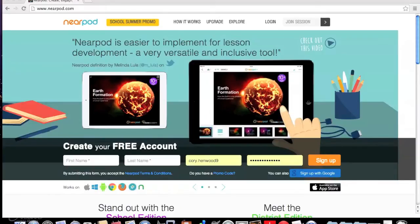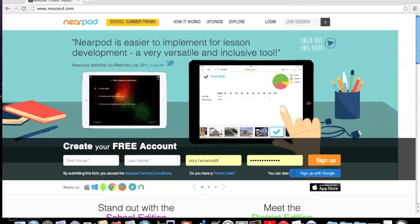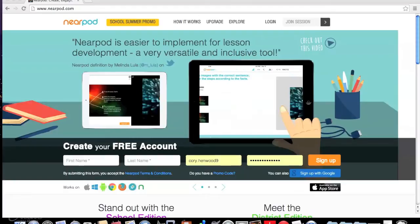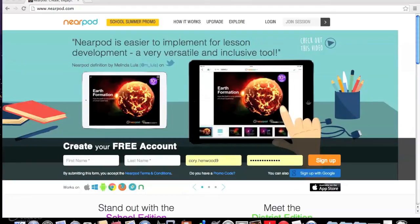If you're wondering how Nearpod can be used in a math classroom, today I'm going to show you what that can look like. My name is Corey Henwood, and although many teachers use Nearpod's features to enhance their lectures and get feedback from students — which it's great at, by the way — I take quite a different approach.